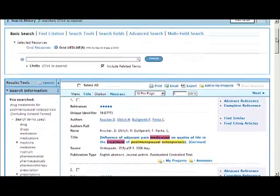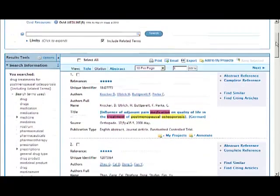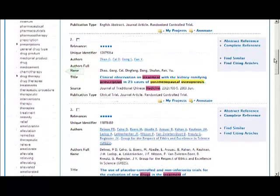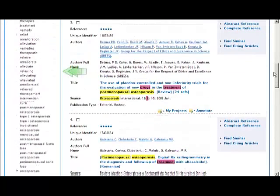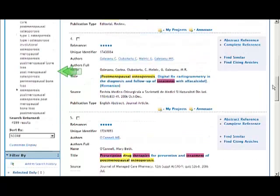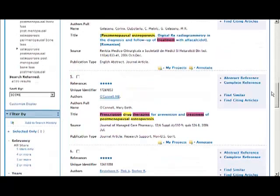Notice that many search terms, in addition to drug and treatments and postmenopausal osteoporosis, appear in the results tools. This much longer list of terms includes synonyms, plurals, and alternate spellings of our original search terms.